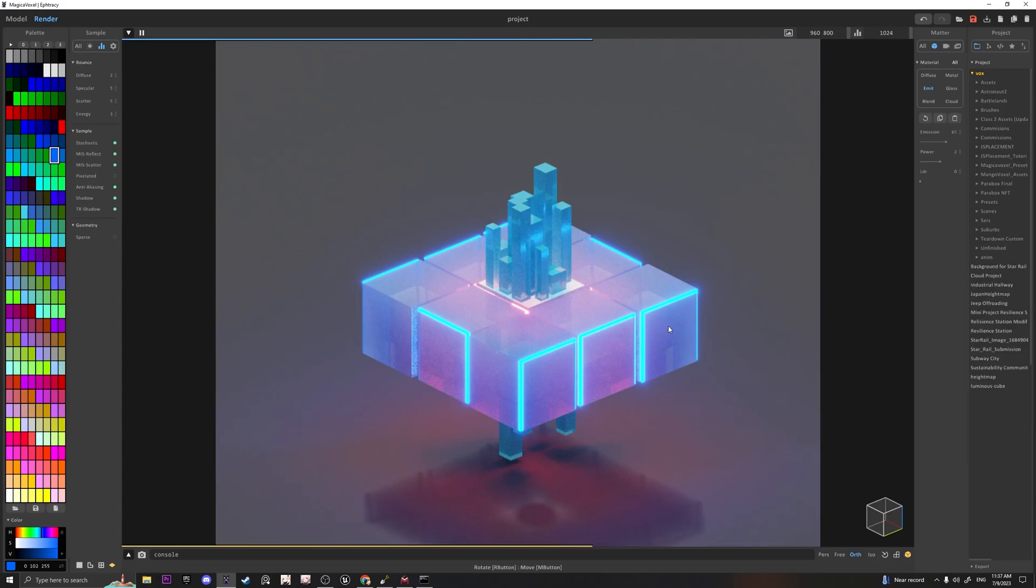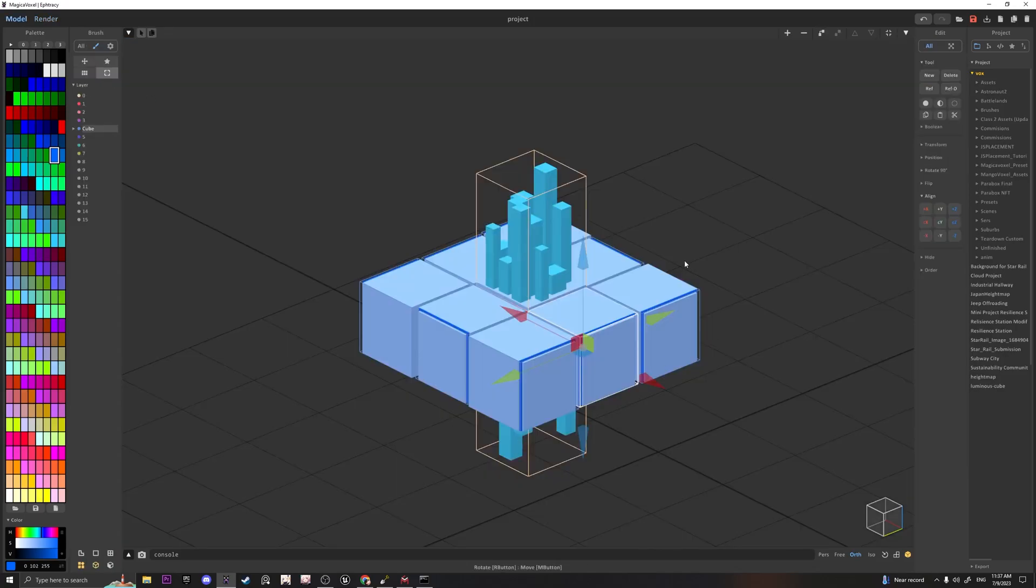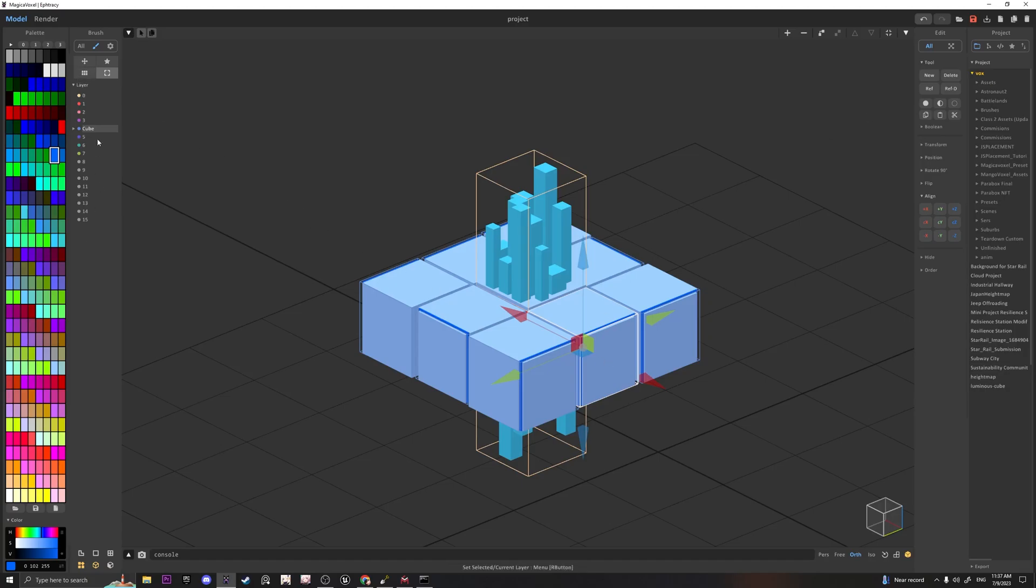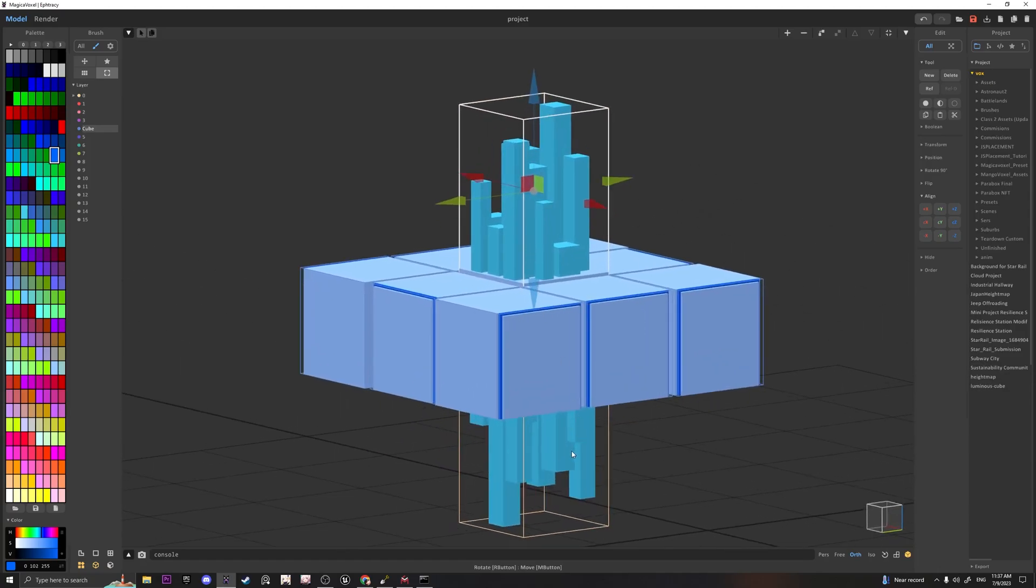So with that, we only used two things that really made this project go by a lot faster, which was the Copy Objects as Reference and the Layer mode.